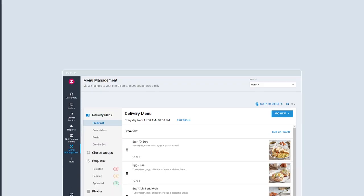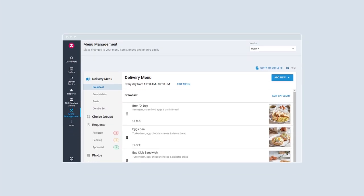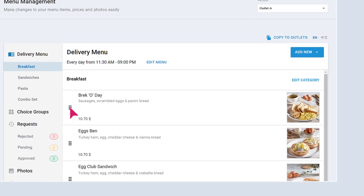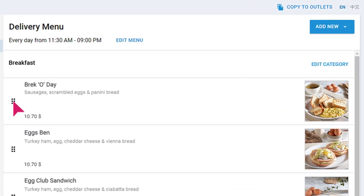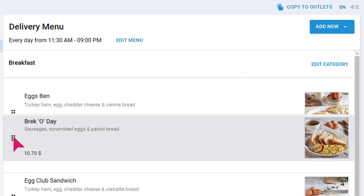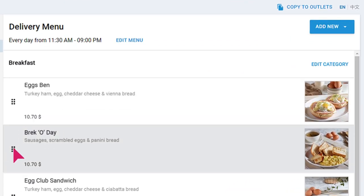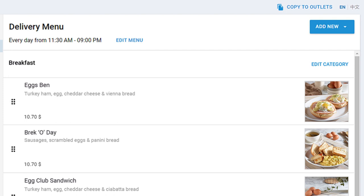You may want to rearrange the order of how the items appear on your menu. Click and hold the symbol. Drag up or down to change the item's position within the same category. Let go of your mouse. Your change will be reflected immediately.